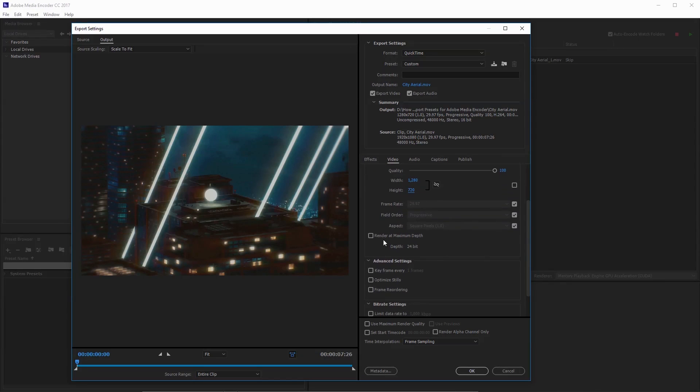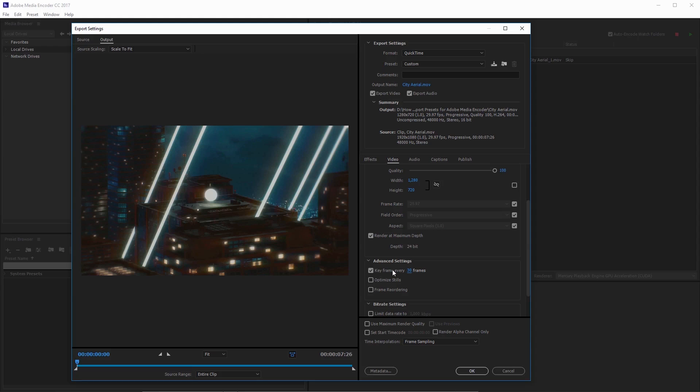I'm going to come down here and check on render at maximum depth. For the keyframes I usually like to set this at whatever the frame rate is, so in this case 30 frames per second. You can set those to your preference. If you leave this unchecked, Adobe Media Encoder will automatically determine what it thinks the best keyframe distance is. I just typically set mine at my frame rate and have pretty good luck with that.